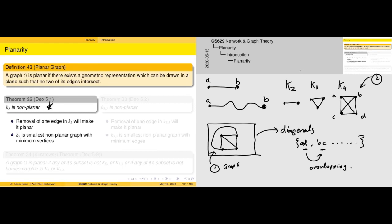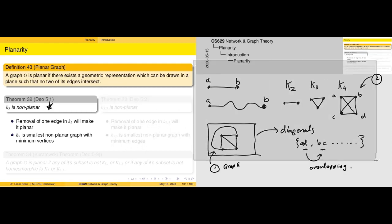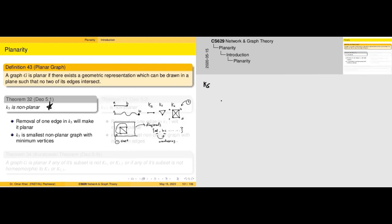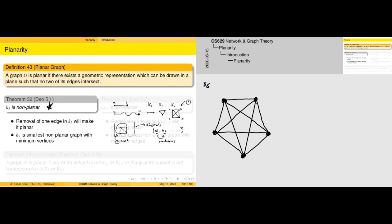We started this discussion with K2, K3, and K4. Although K4 could have a problematic representation, we can draw K4 in such a way that it becomes planar. Now let's look at K5 as an additional case. As you can see, there are plenty of lines overlapping with one another — just as we saw in K4 where two edges were overlapping.